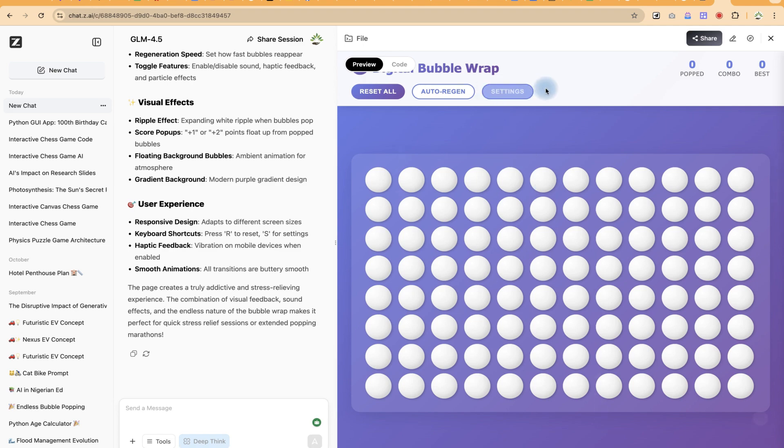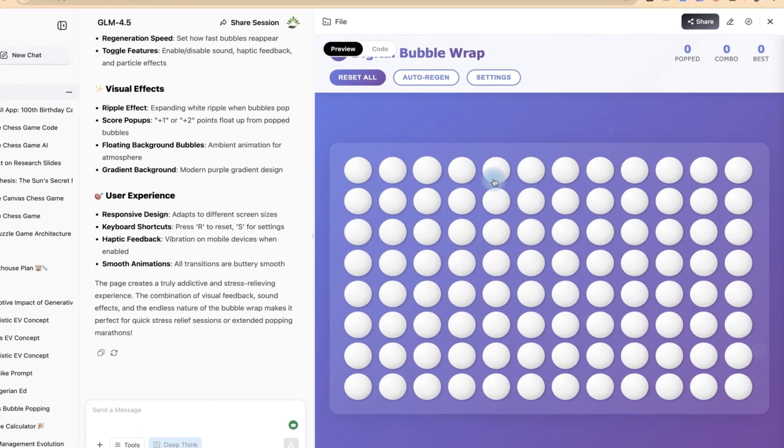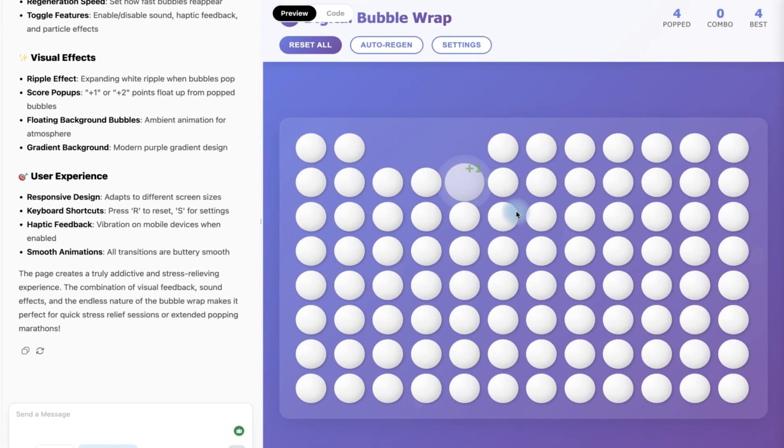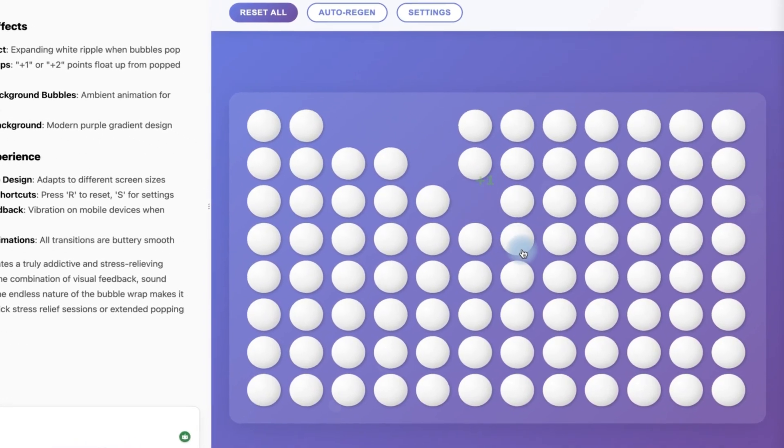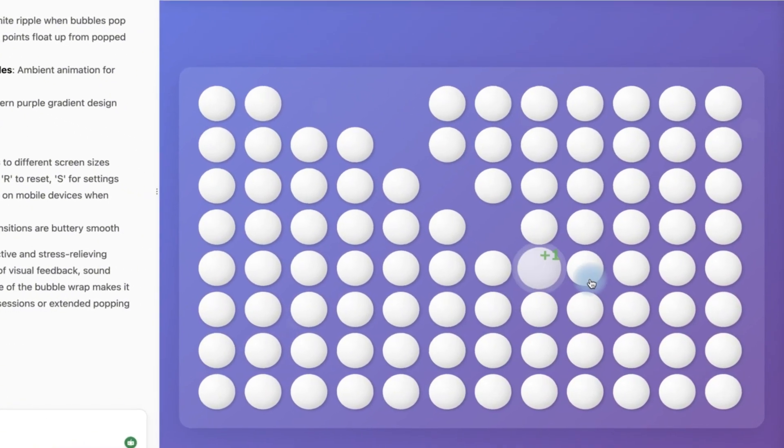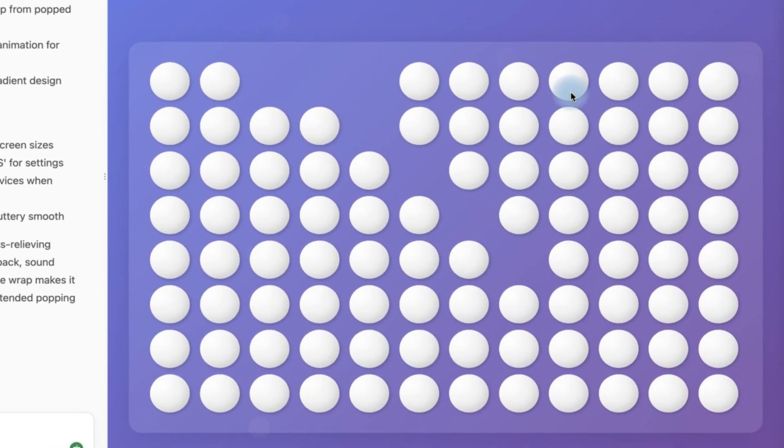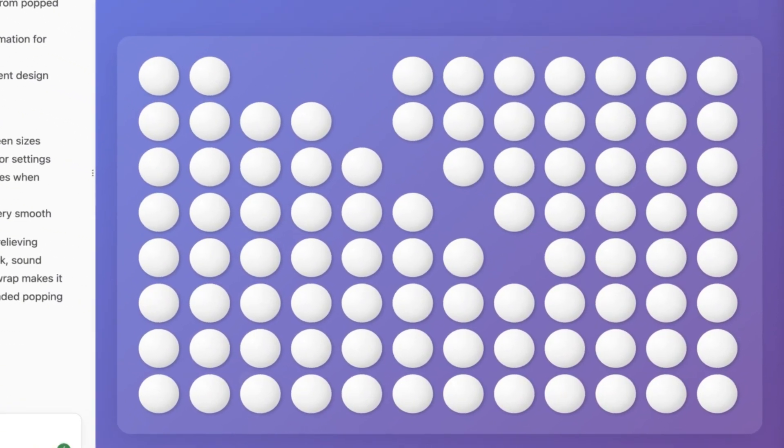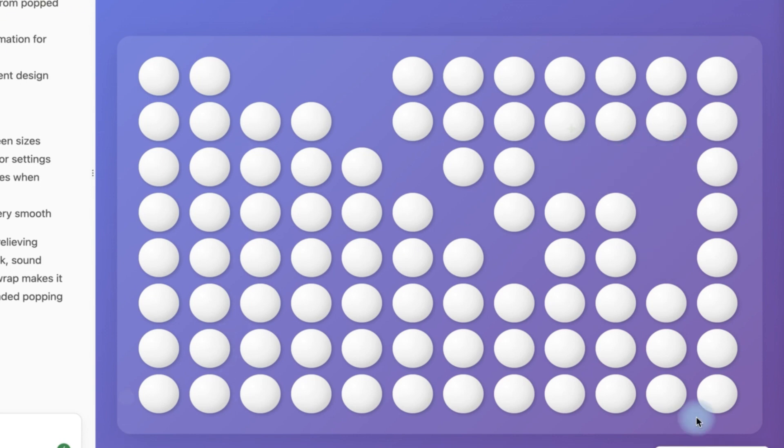And as you can see it has given us a fantastic result: digital bubble wrap. You can click and hear the sound. So you just be popping, a little bit disappearing, and you can see how many you have popped.